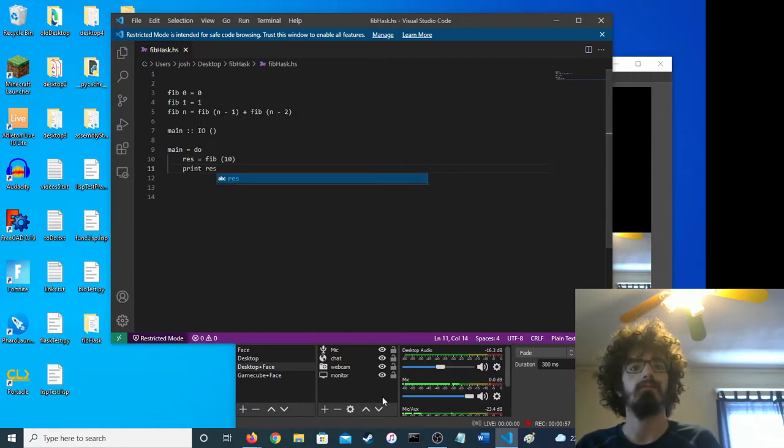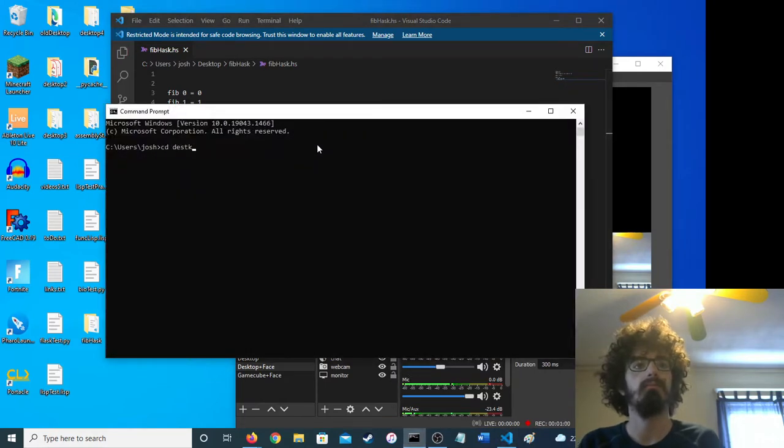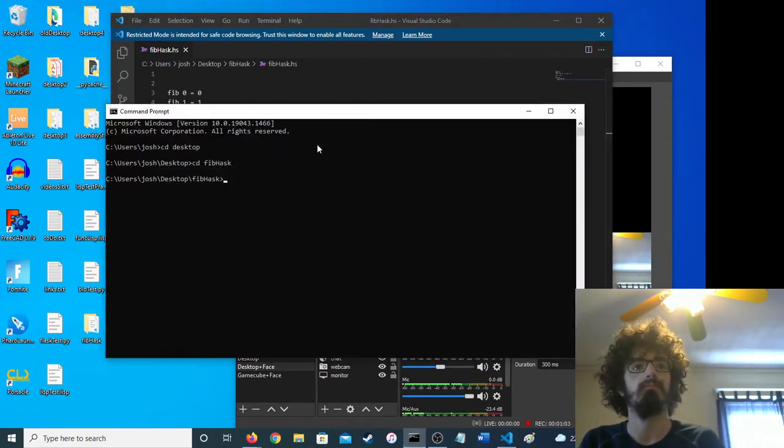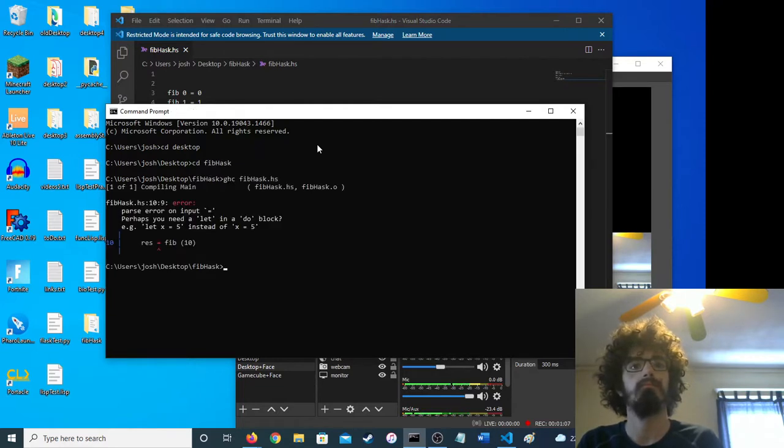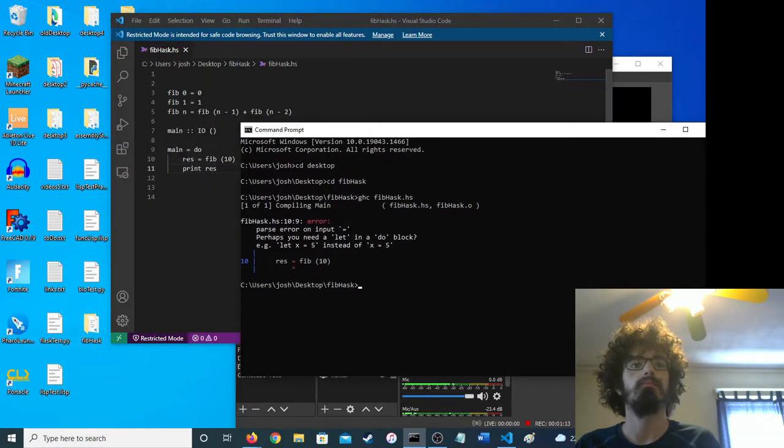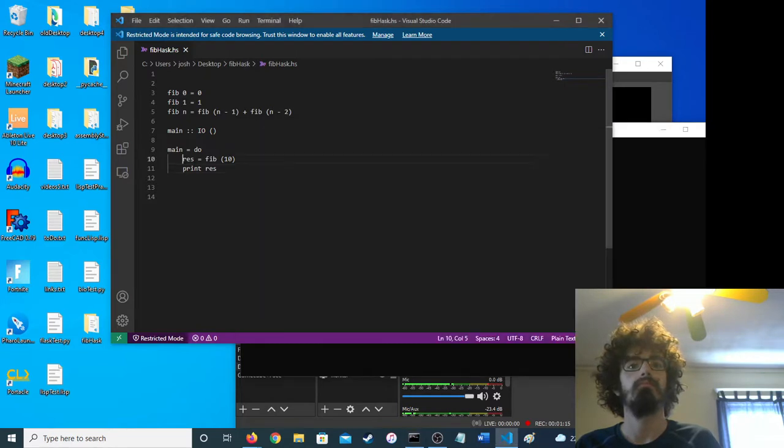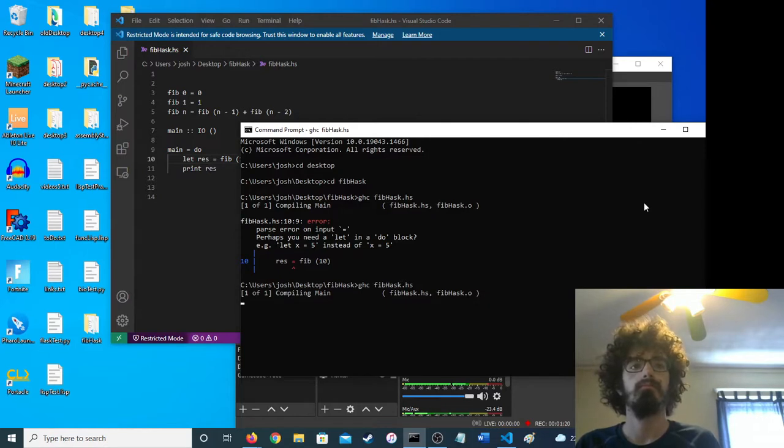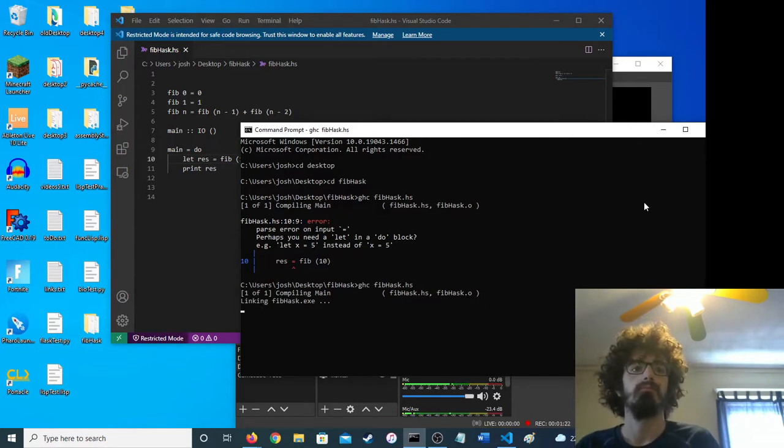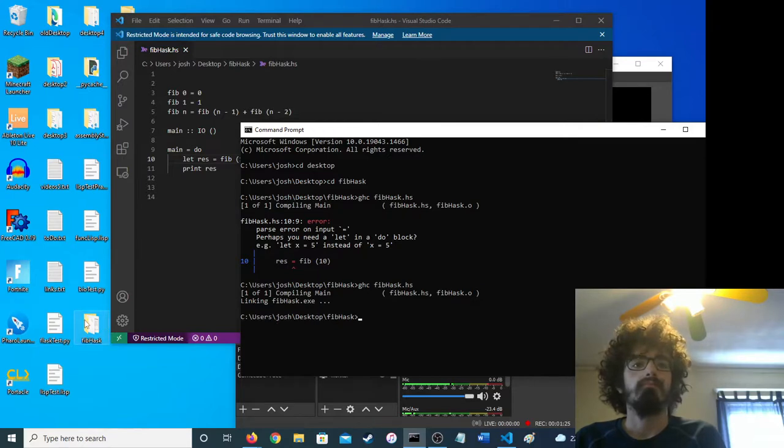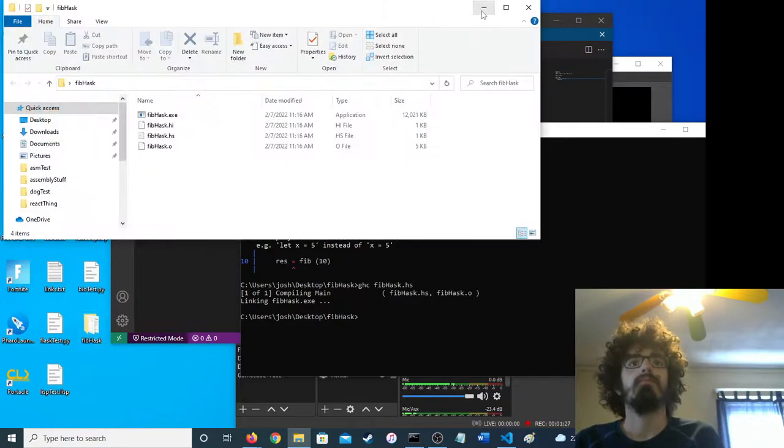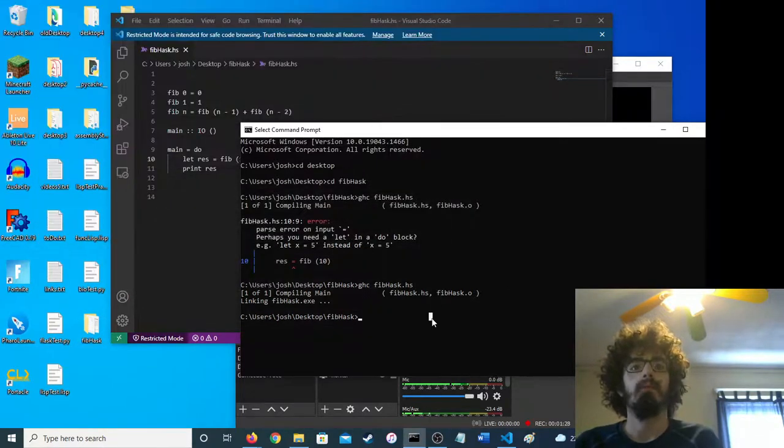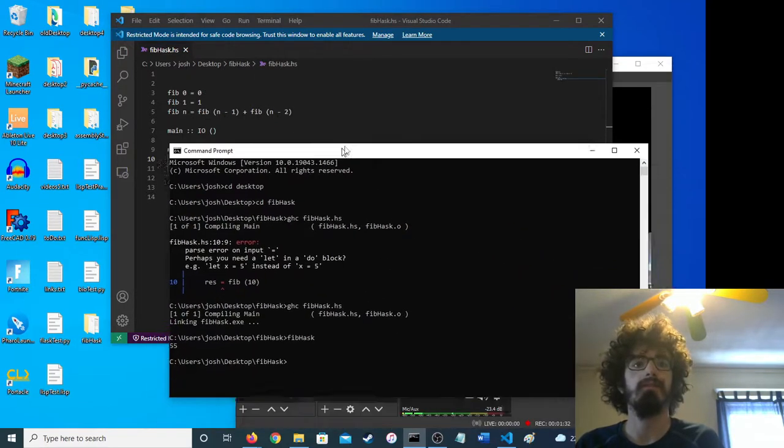Alright, let's hope this works. Okay, let's run it and it looks like it works. 55.